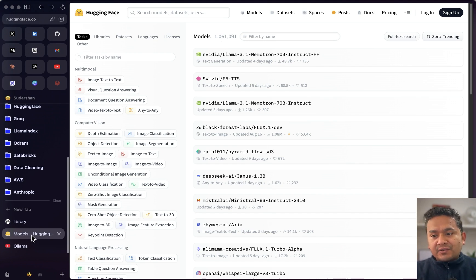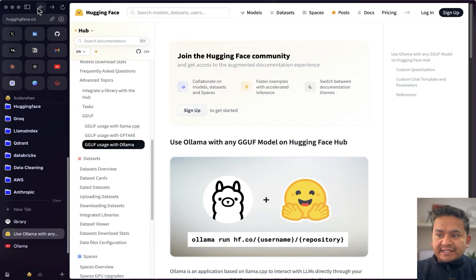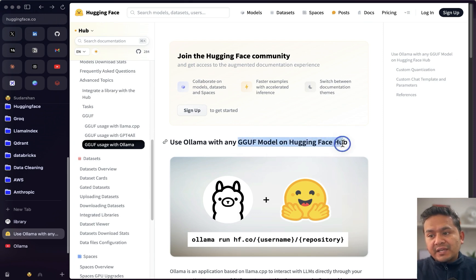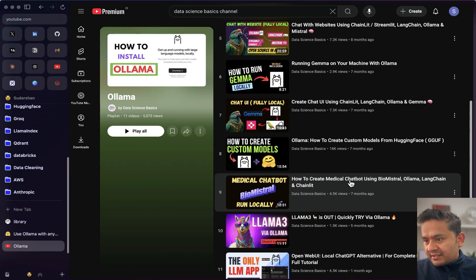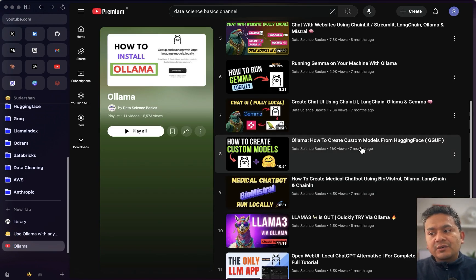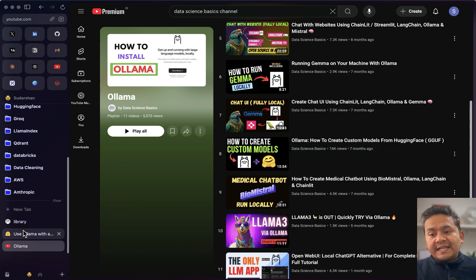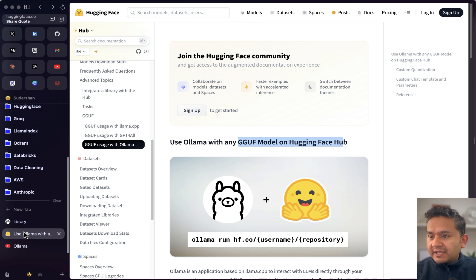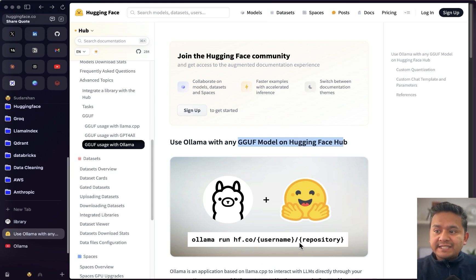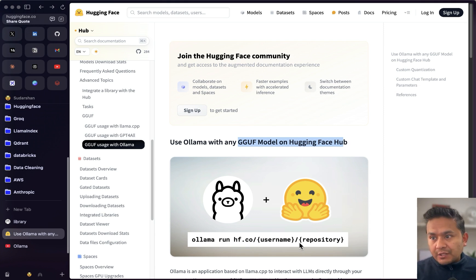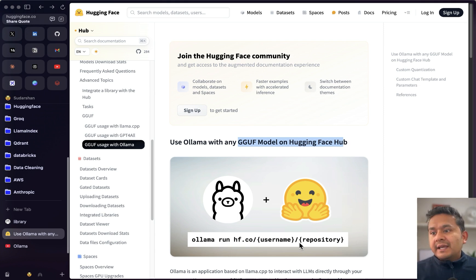Out of those, there are many quantized versions and GGUF models. What Hugging Face has done is made it very simple to run GGUF models. I already created a video about how to create custom models from Hugging Face GGUF, but now Hugging Face has made it super simple — with just one line of command you can run GGUF models locally on your machine.